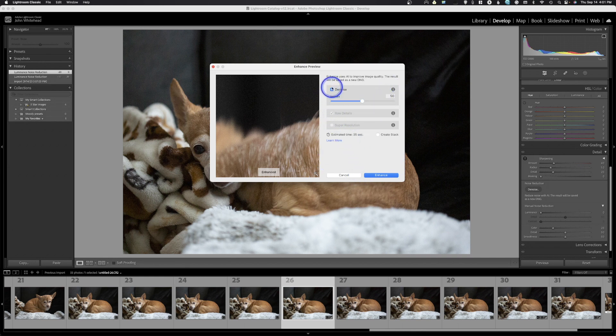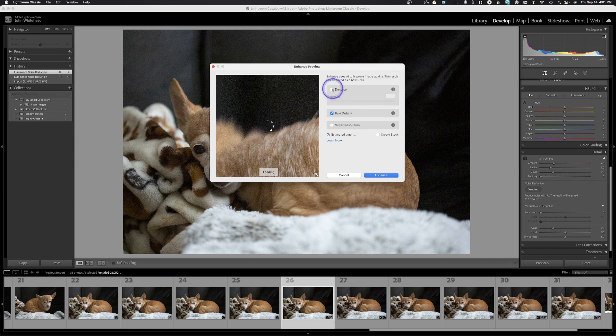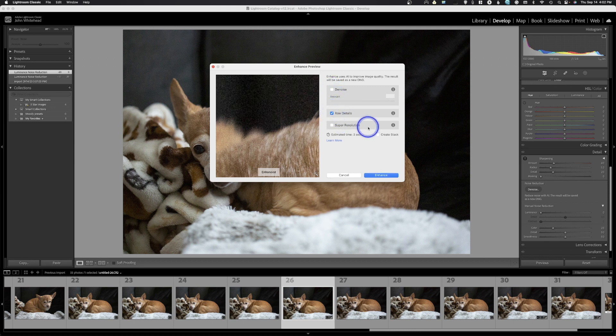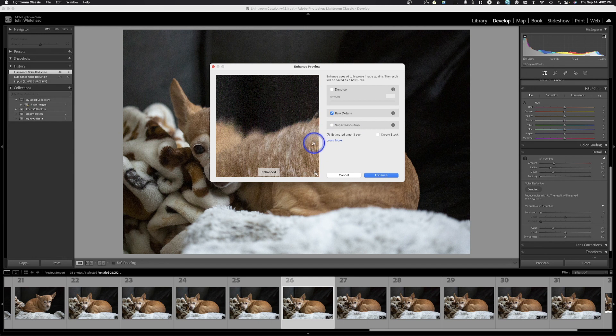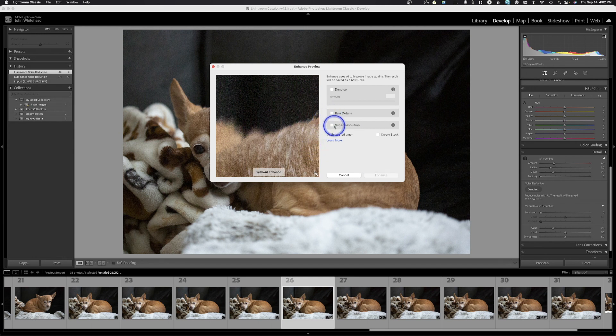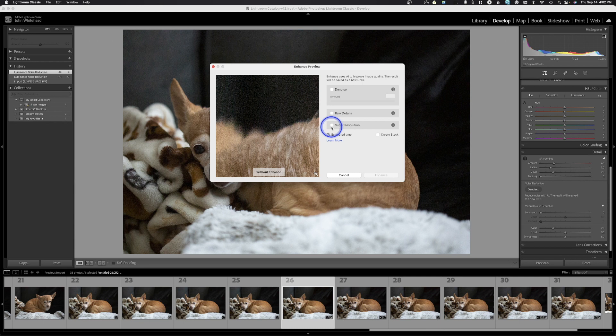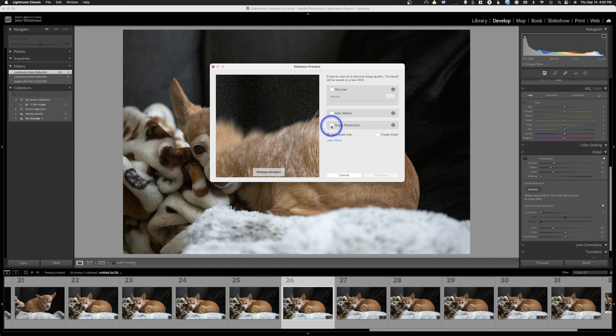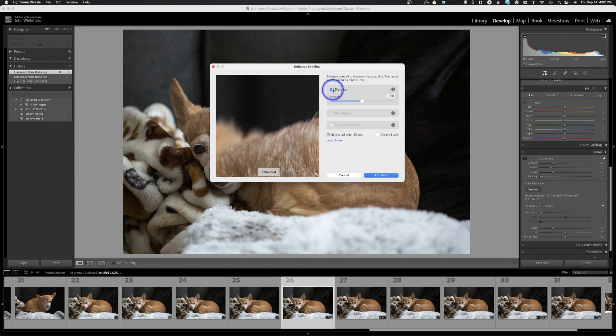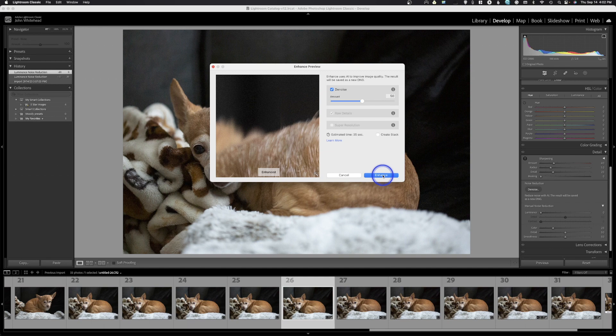If we uncheck denoise, we have raw details which will enhance the details of the image—we don't want to do that. Then we have super resolution, which will double the resolution of your image. We know that works really well. Today we're just going to be taking a look at denoise. Let's go ahead and click that and hit enhance.